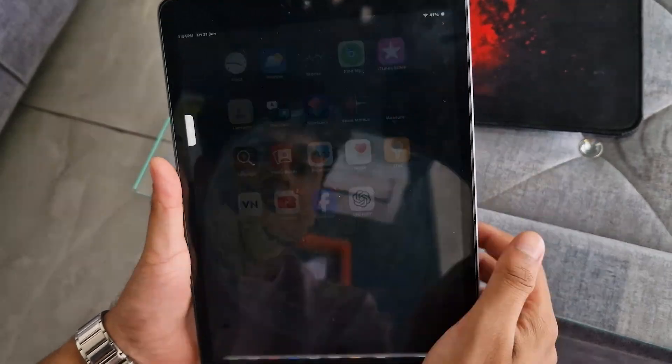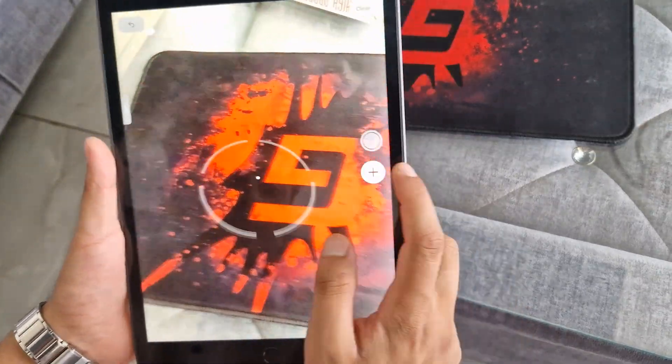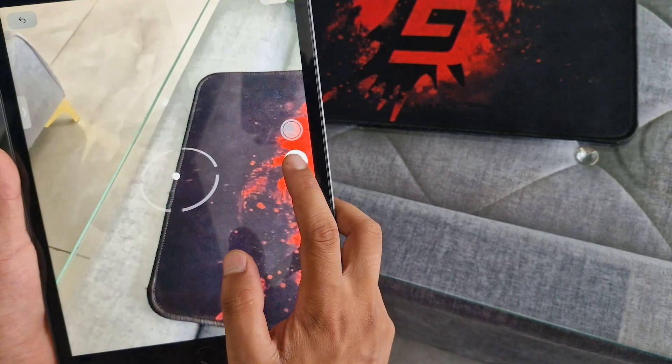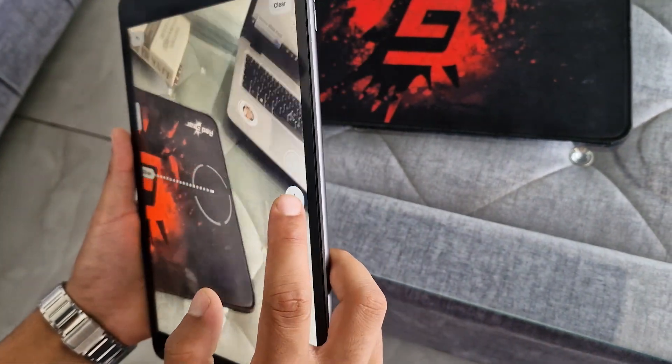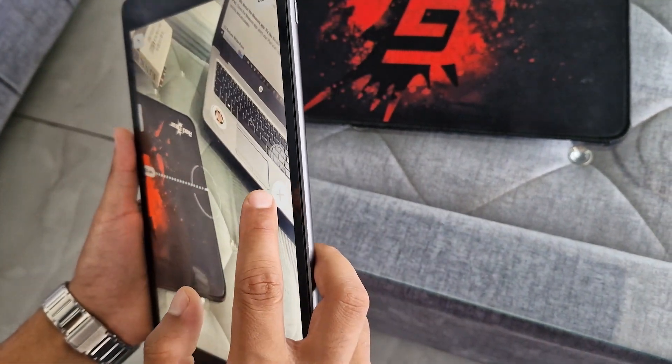Let's talk about the Measure app — it's like having a virtual tape measure right on your iPad. Open the Measure app, point your iPad at an object, and you can measure its dimensions quickly and accurately.